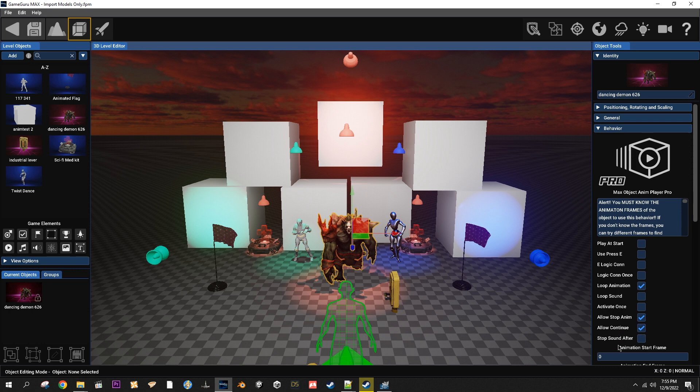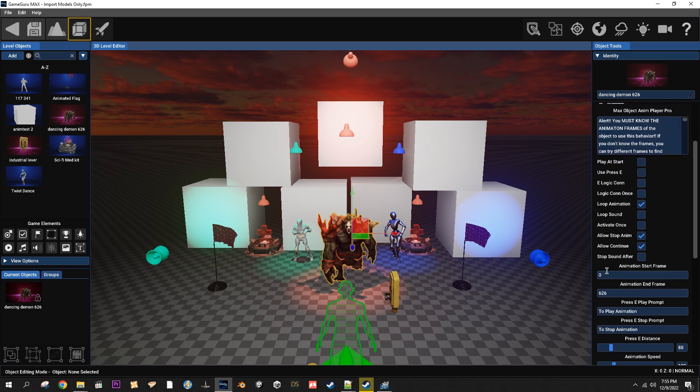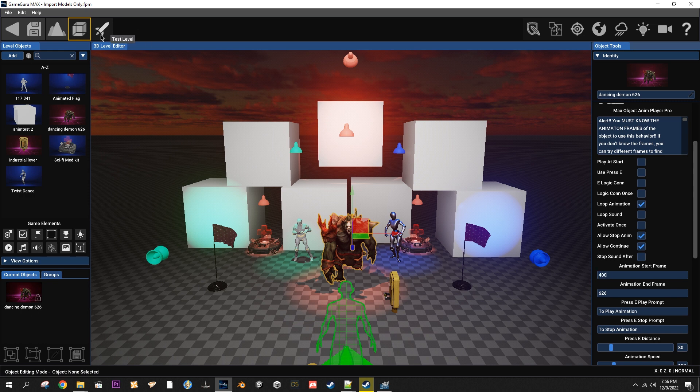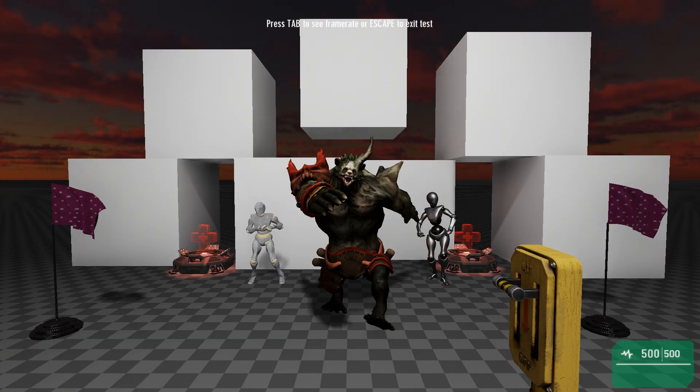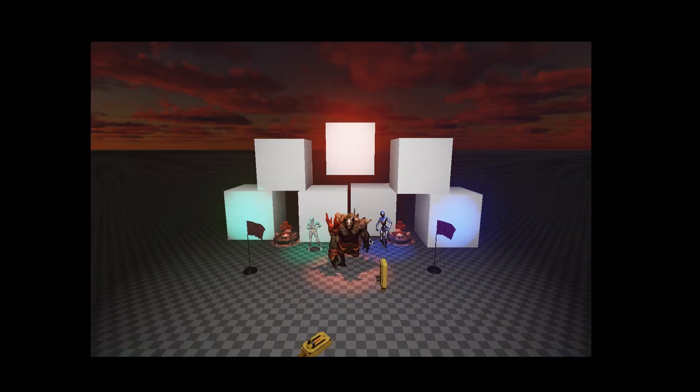Stop sound after will stop the sound after the animation. Animation start frame will be obviously your start frame of your animation. Animation end frame will be your last frame of animation. If your animation isn't the first animation in the object, like let's say it's the second, then you can type in whatever its number will be. Let's go ahead and just go like 400 and then when you start it the object will be on that frame and it'll play from that frame. So let's like put it 300. See what it's at there.